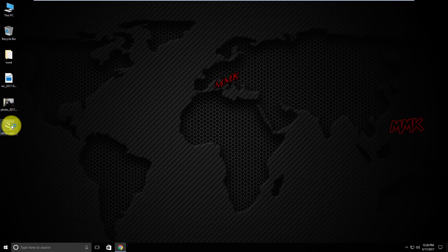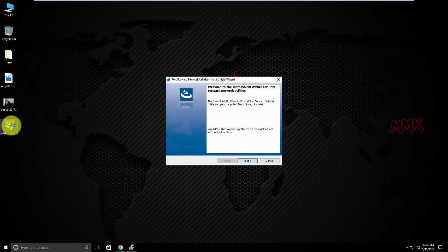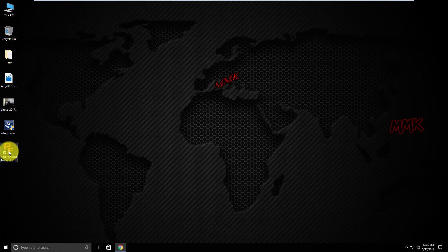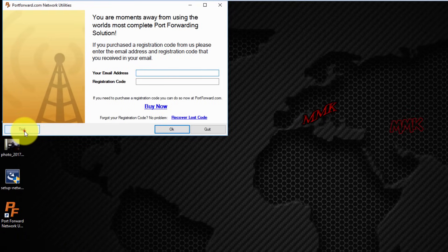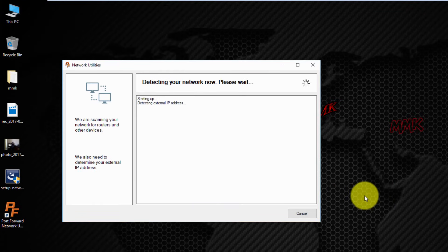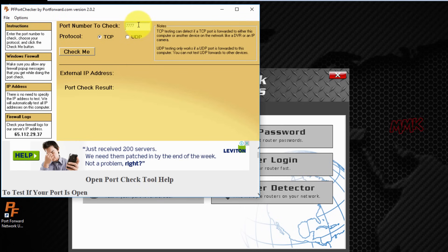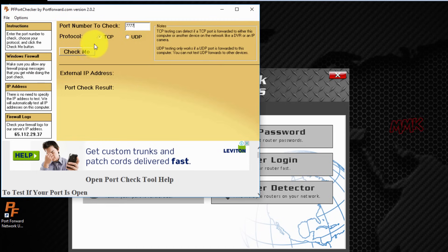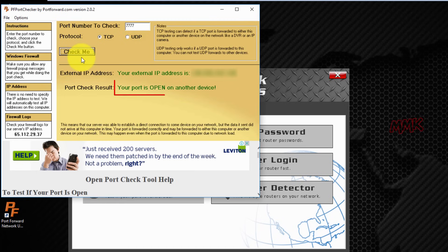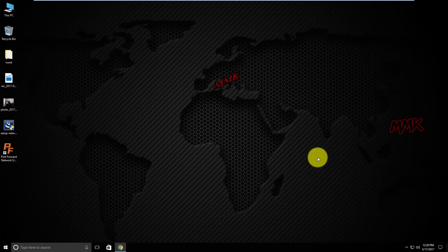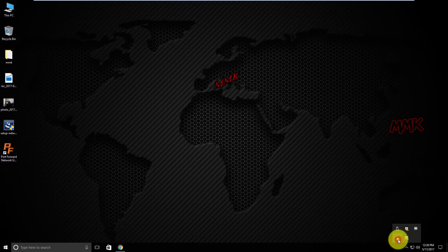Let's check if I forwarded the port correctly. Open port checker, type the port number, and click check me. As you see, my port is open. Now you can connect to your device. You should use your external IP address, which you can find here. I will use the VPN server to connect to my Android phone from outside my network.